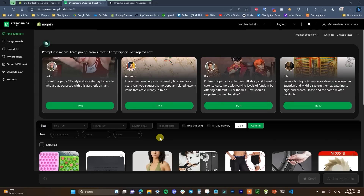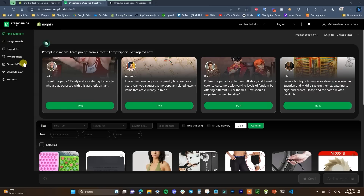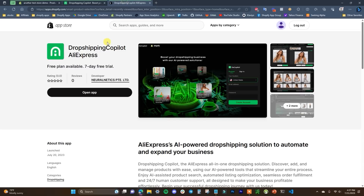What's up guys, this is Jake and in this video I'm going to be showing you how you can use a new app called Dropshipping Copilot that is going to use AI to help you find products to sell as well as help automate some of the other aspects of dropshipping with your Shopify store. So let's go ahead and jump right into it.